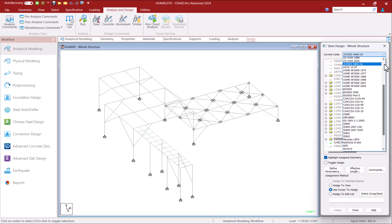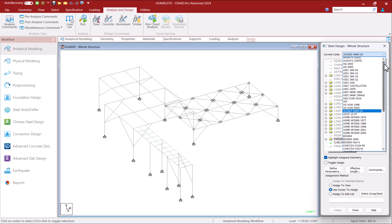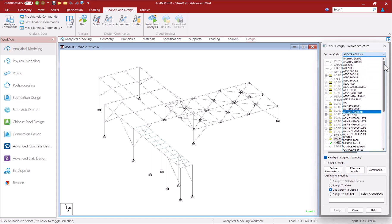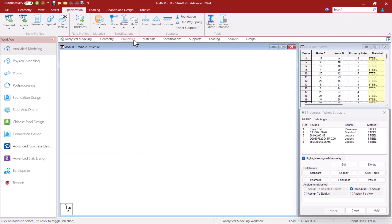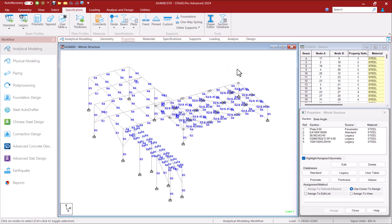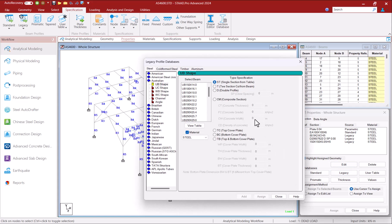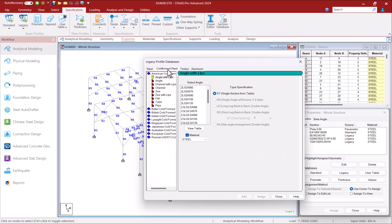STATPRO 2024 now includes a new Australian and New Zealand design standard ASNZS 4600-2018 for cold-formed structural members. For members designed according to this code in STATPRO,